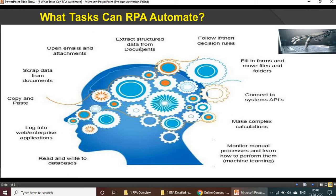RPA can extract structured data from documents. With non-structured data it's very difficult, but currently in RPA tools they are integrating everything — for non-structured and structured data alike. There are multiple bots such as IQ Bots to extract the information.